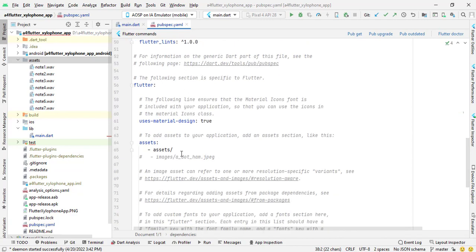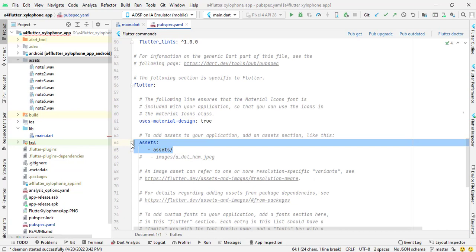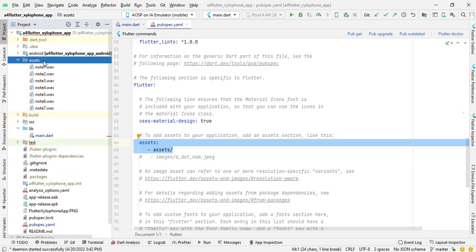I have also imported assets in this project which I will use. Here are my assets in project directory, these are audio files from node 1 up to node 7.